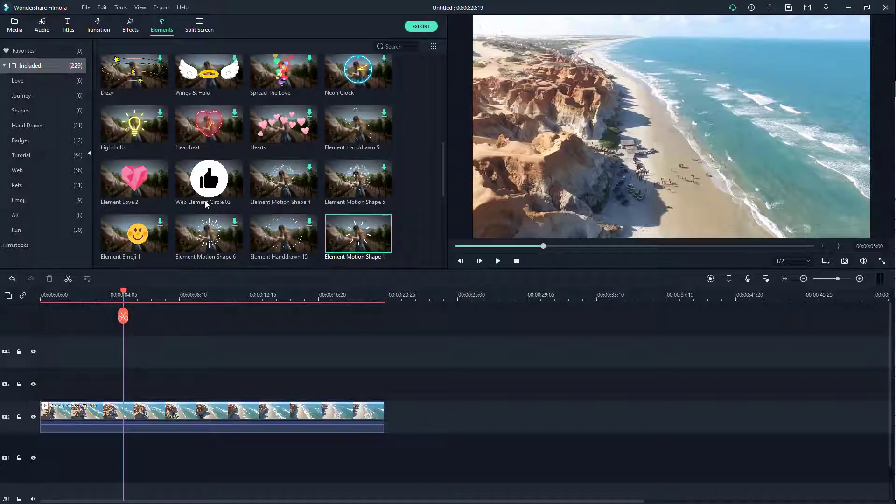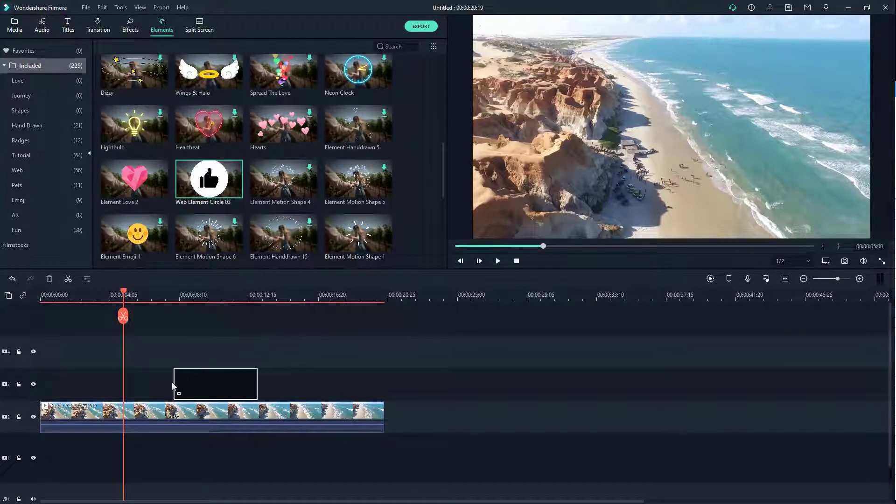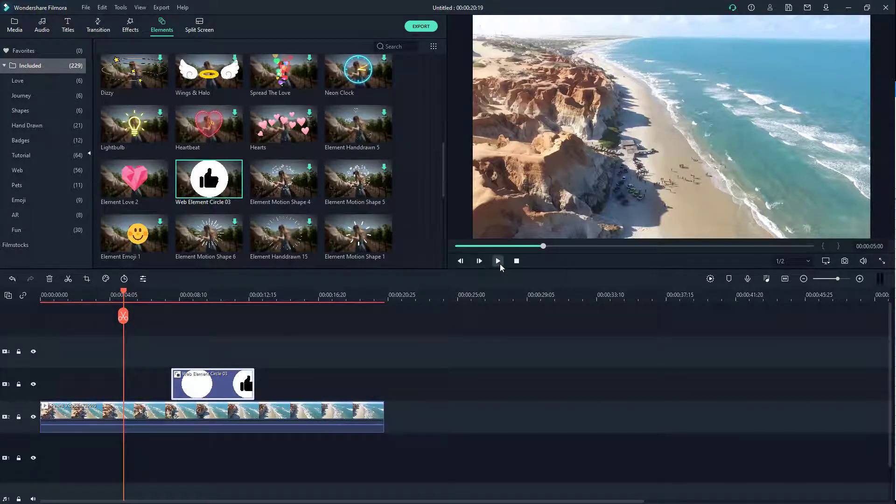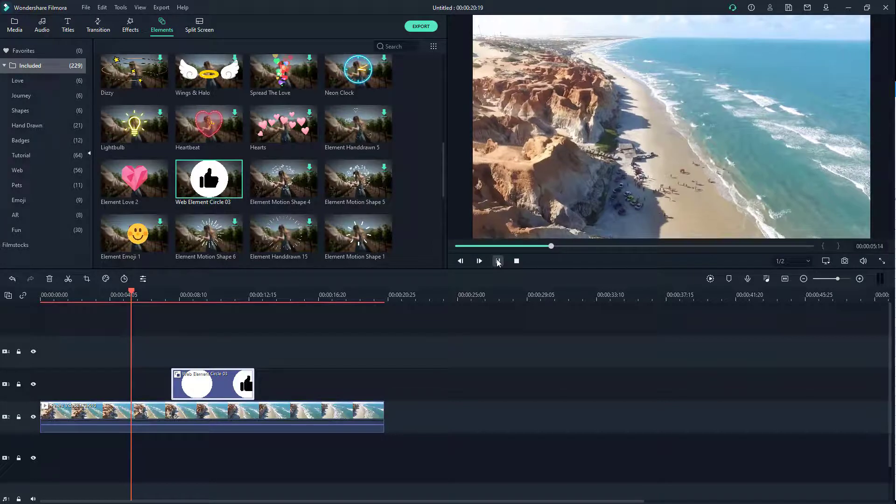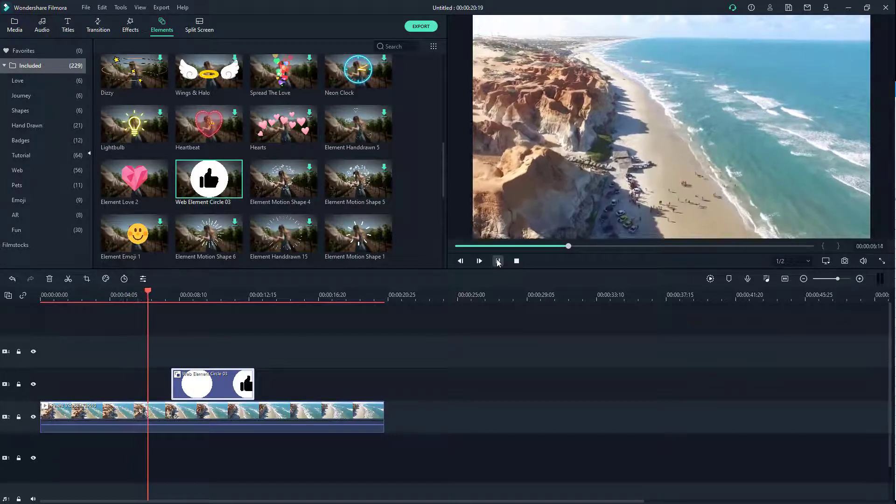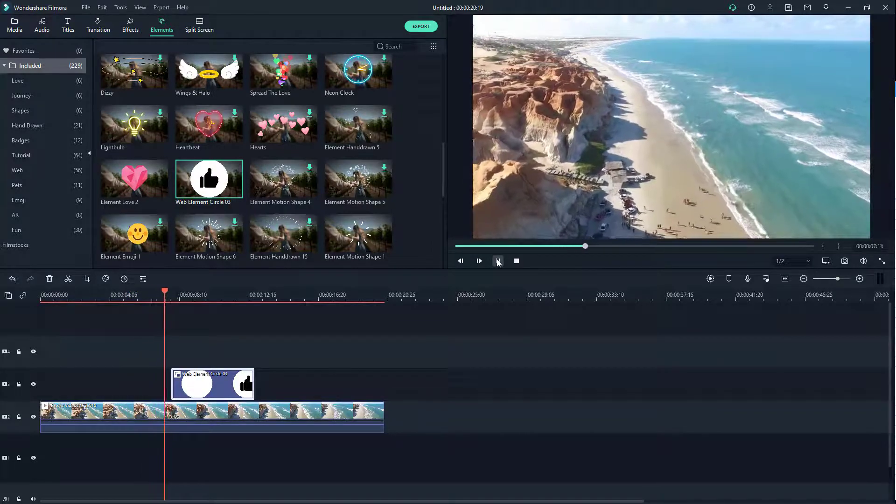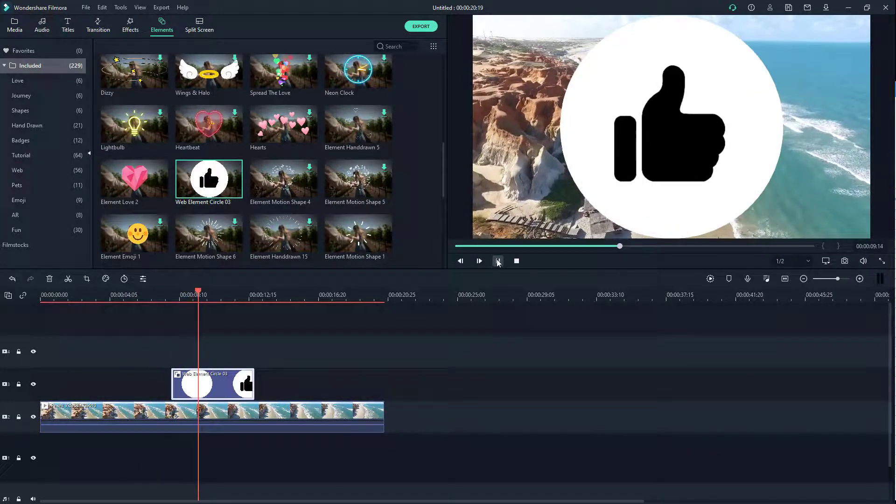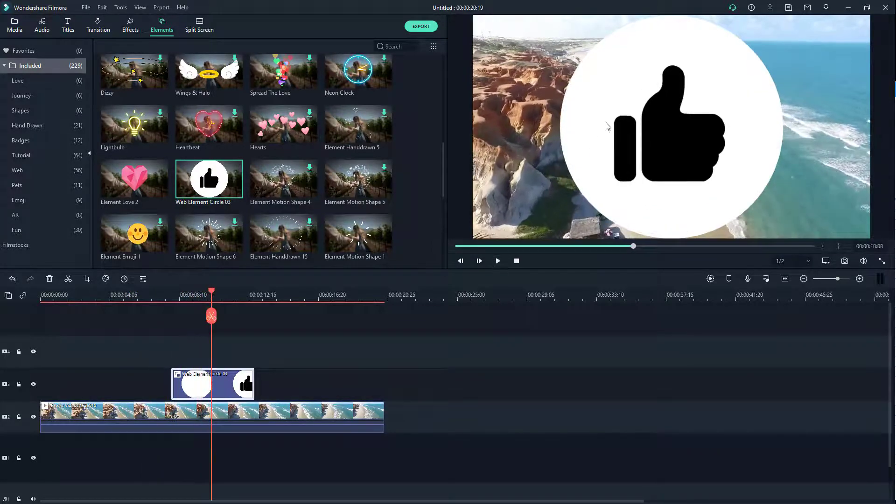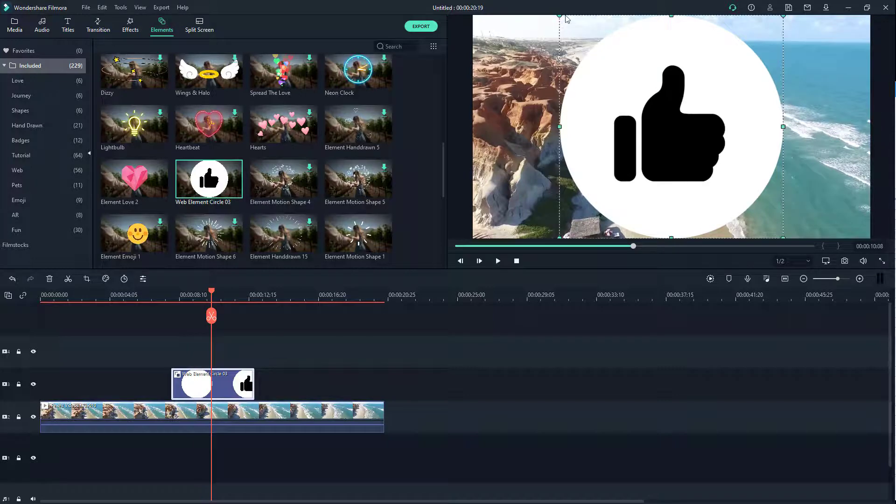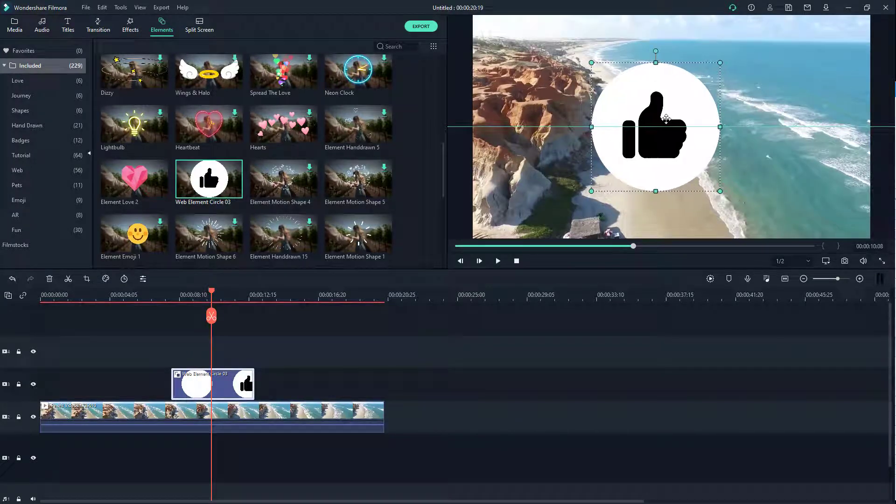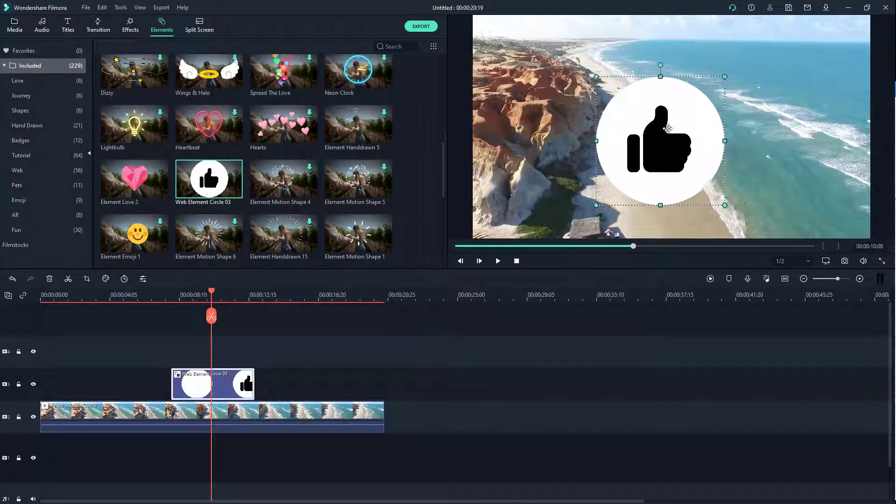I can simply click and drag it over here above the video. If I press the play button, you'll be able to see the like right there. You can also resize it and place it wherever you want. In my case, I'm just going to place it in the center.